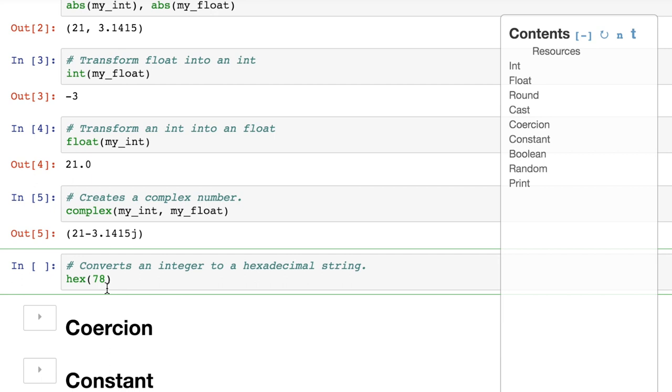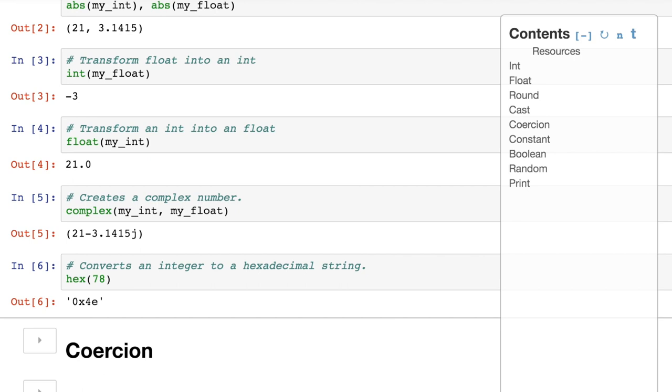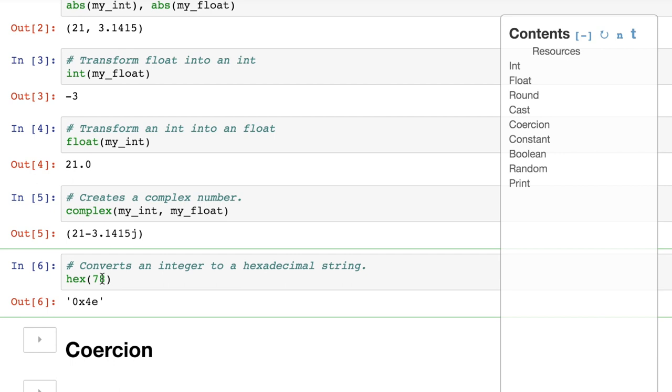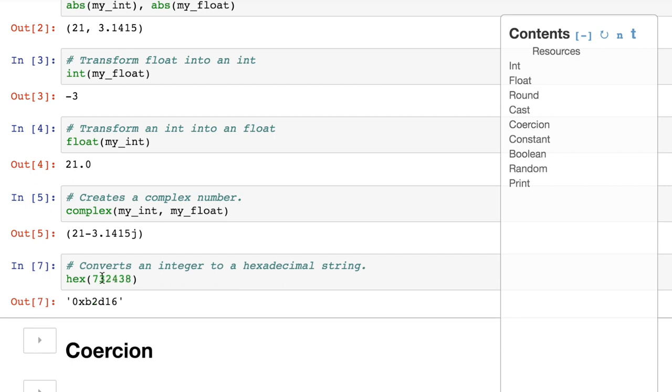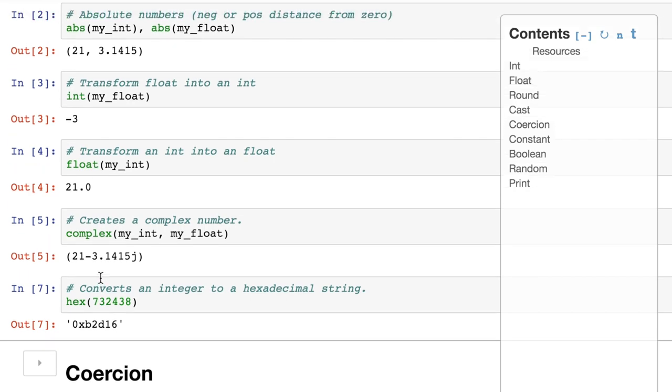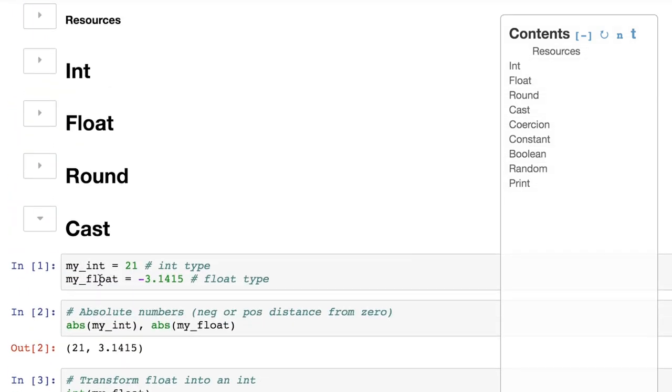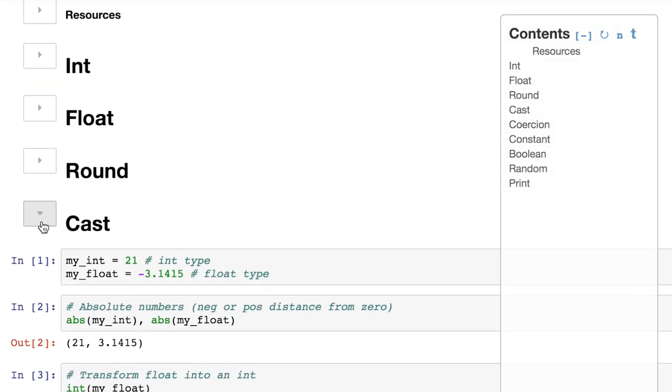And we also have hexadecimal. In reality, the only time hexadecimal comes up in my life is like with colors, sometimes working with Photoshop, things like that. But there is a conversion because that's a base 16 system. We can convert the number 78 to hexadecimal and get 0x4e or whatever it is. And we can do this with any number we want. So we have a conversion and we can convert back and we can do all sorts of cool things through casting in Python.